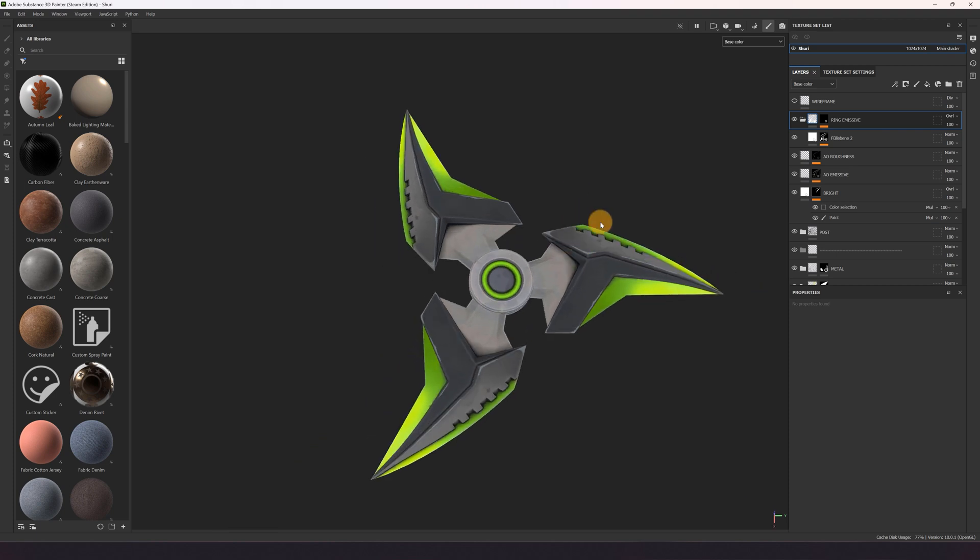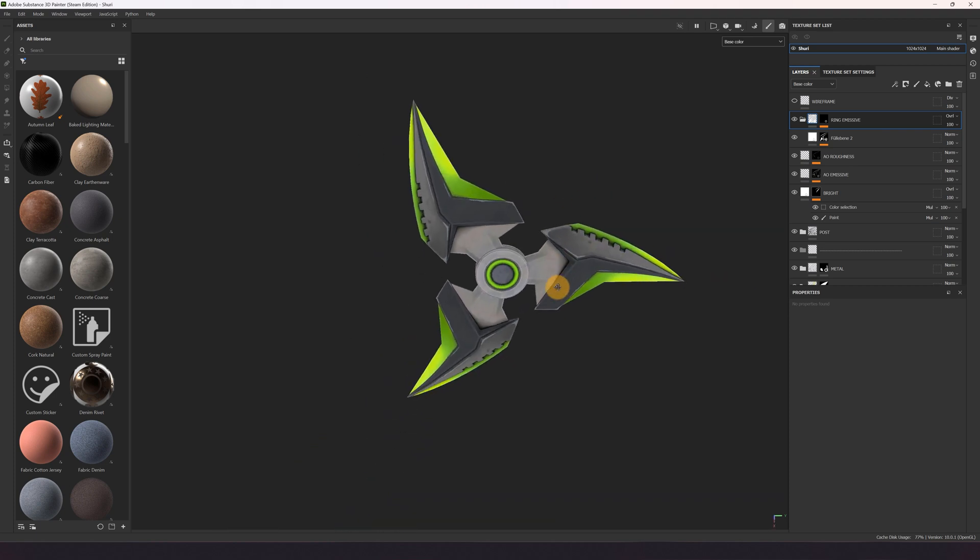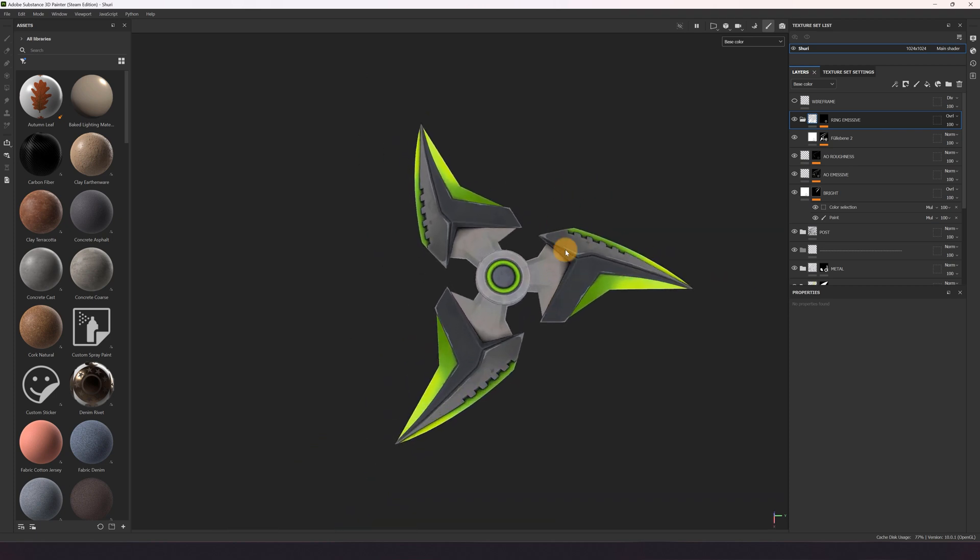And that's all. That's how you texture an asset like in the style of Overwatch.